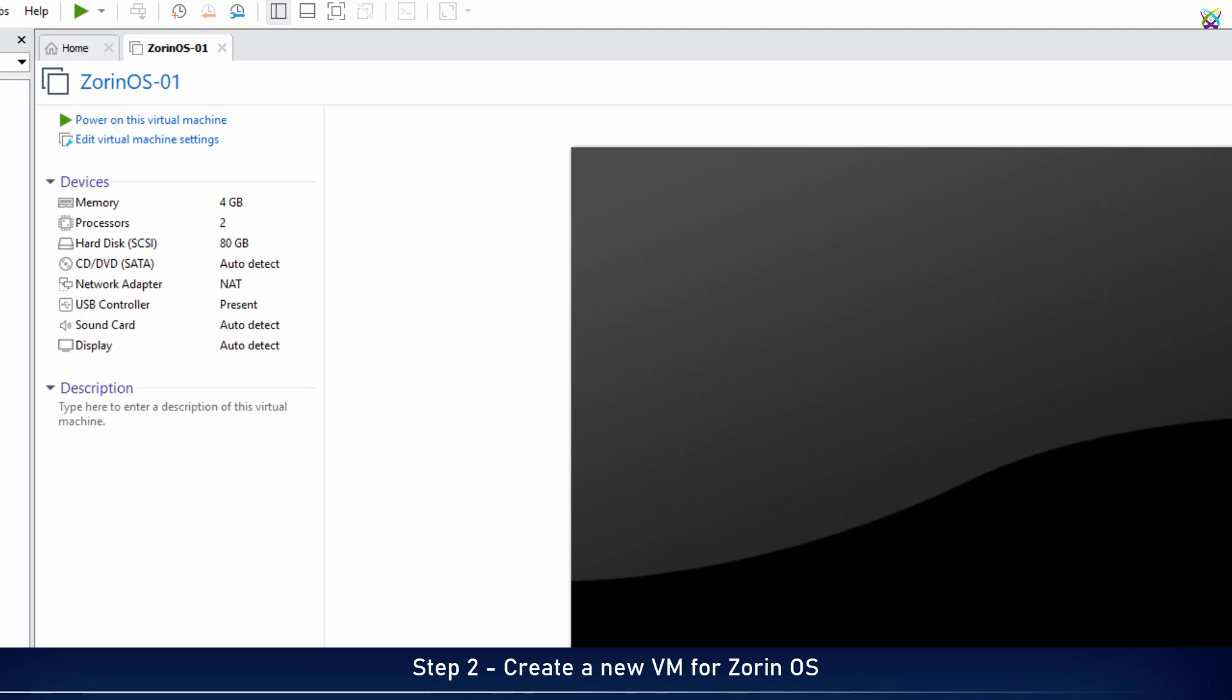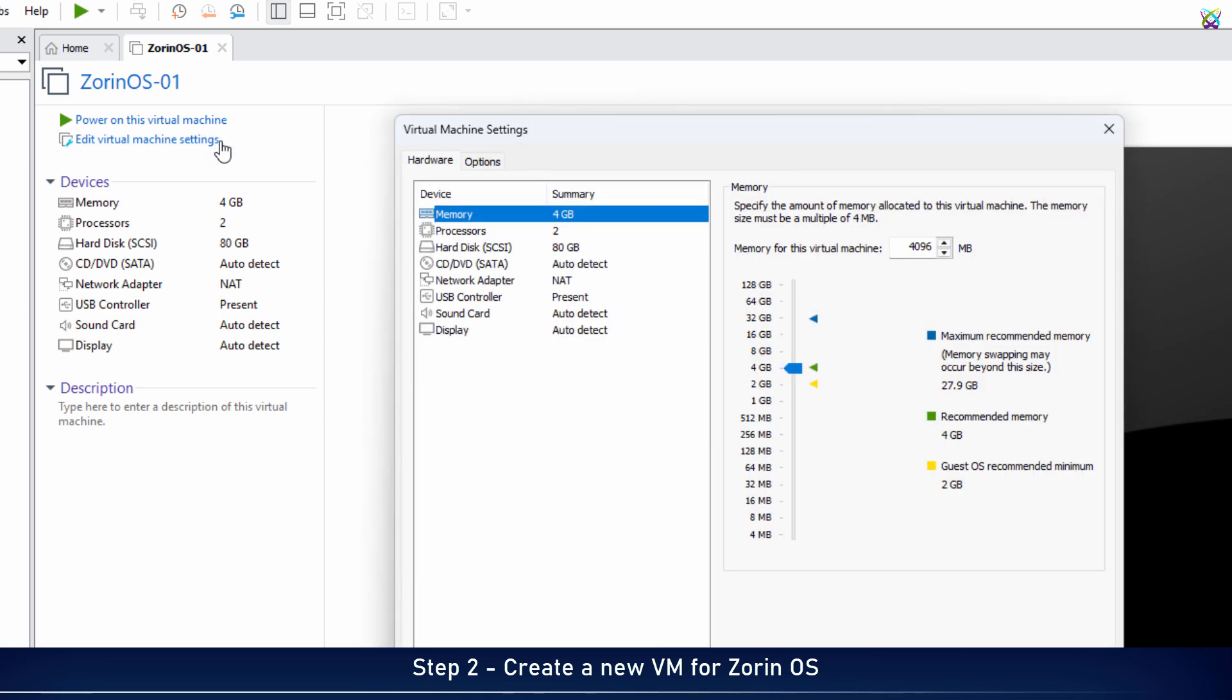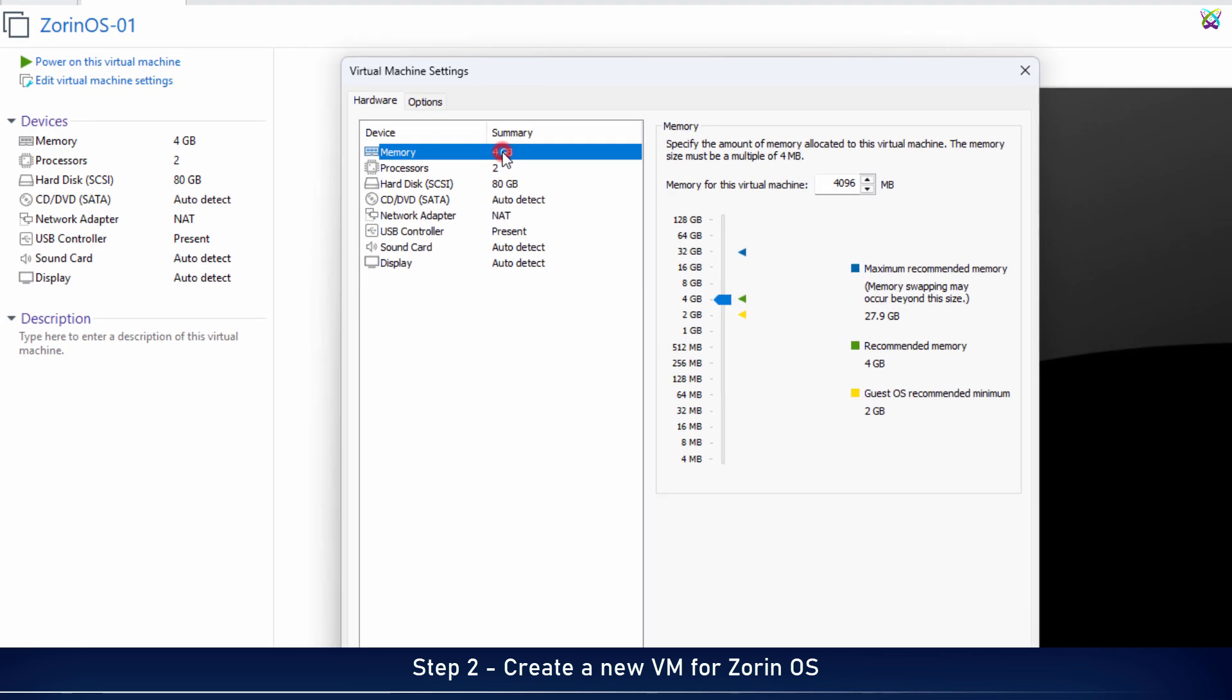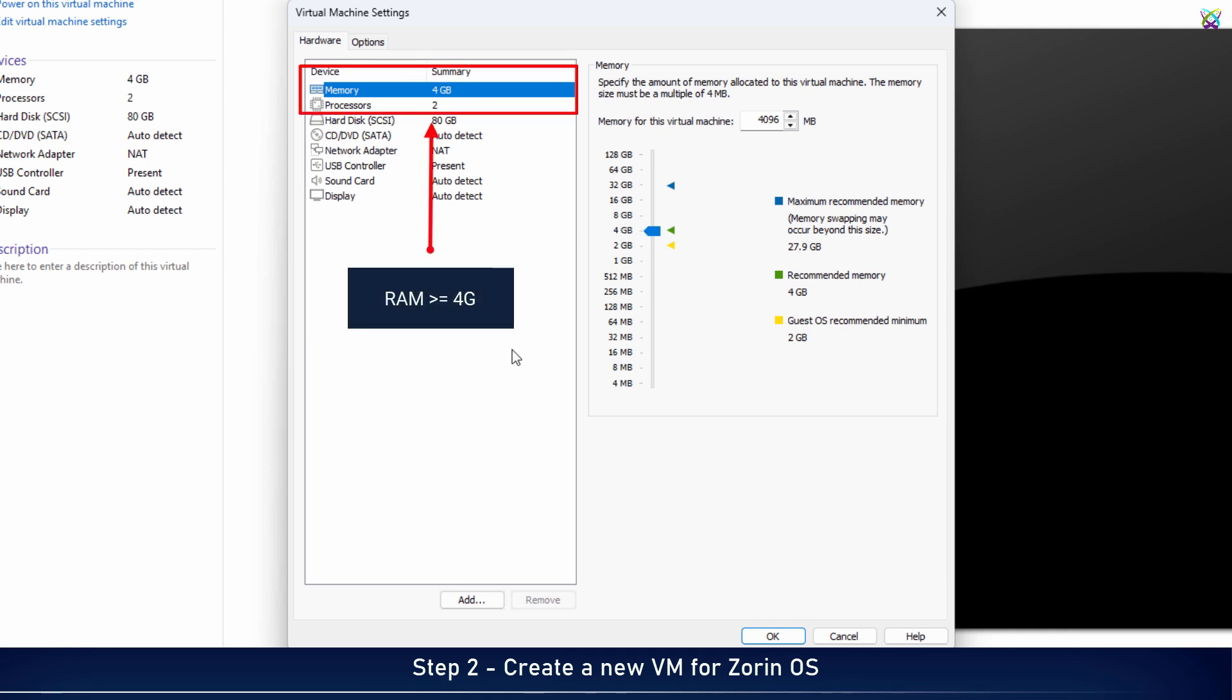Before we start the installation, let's make a few adjustments to the virtual machine settings to ensure a smoother Zorin OS setup. Set an appropriate amount of RAM for your system. It's recommended to allocate at least 4GB for smoother performance on Zorin OS.